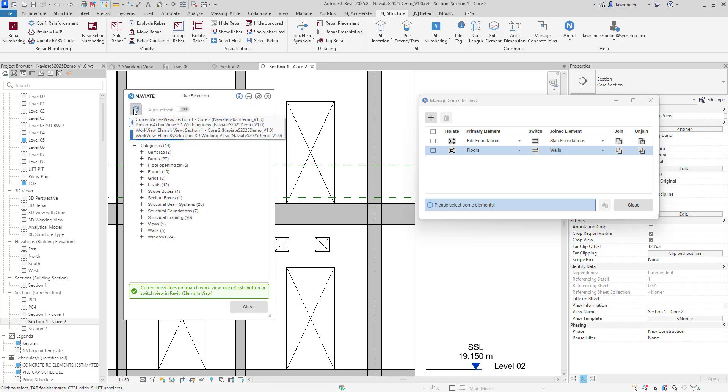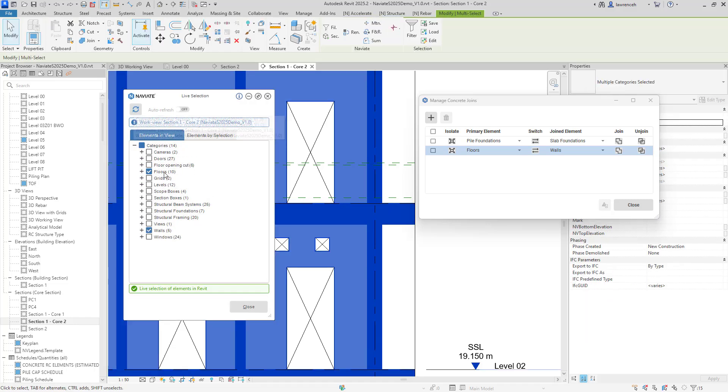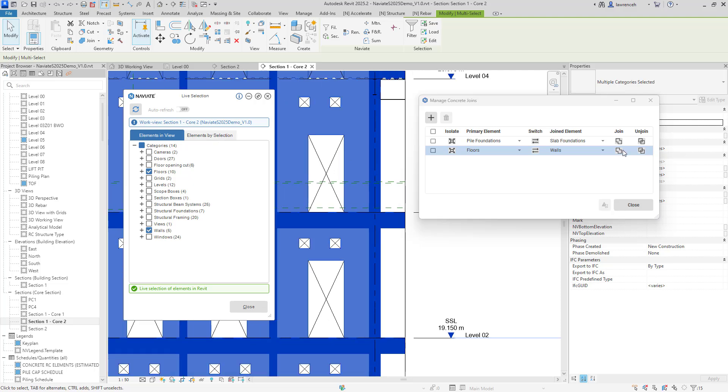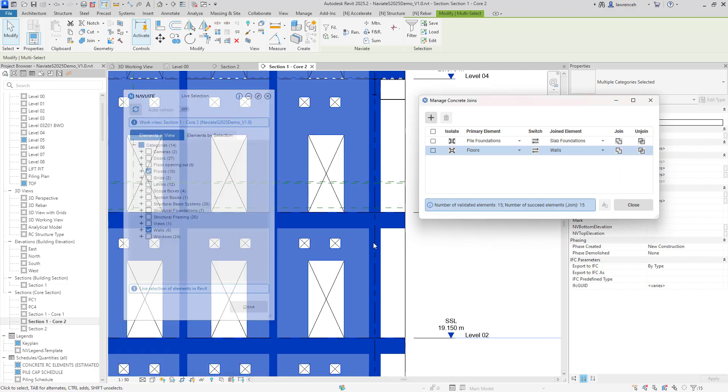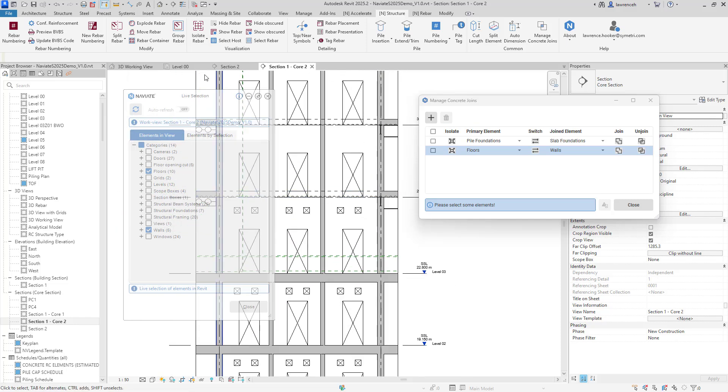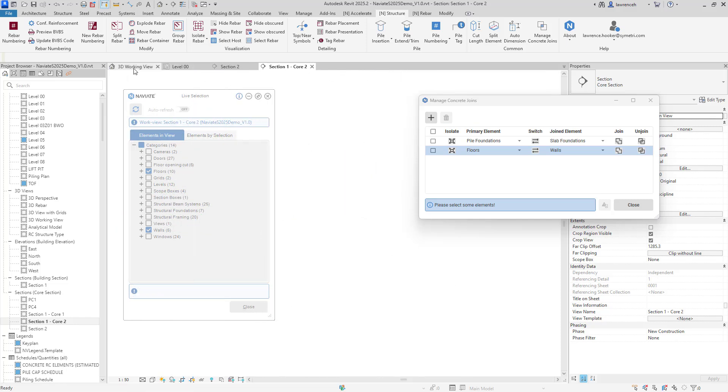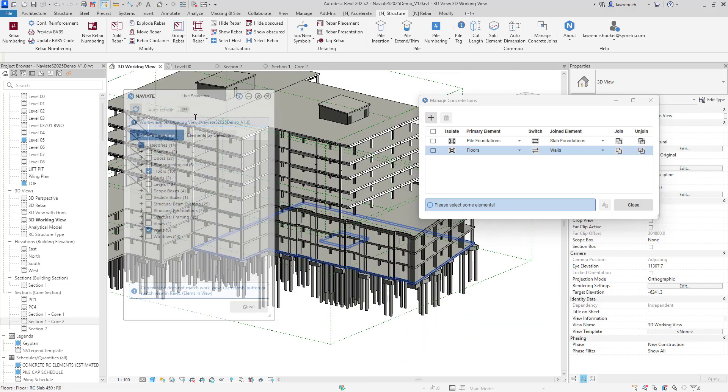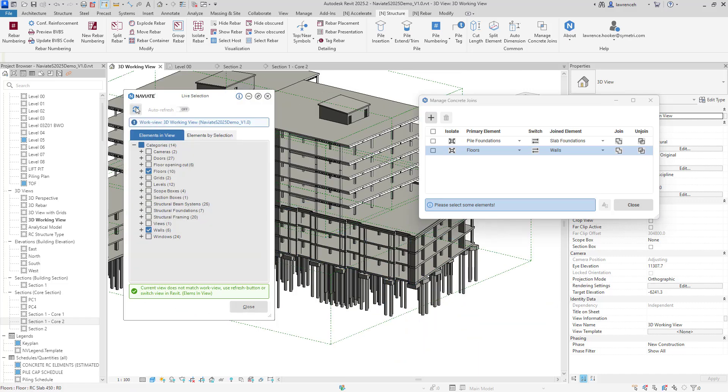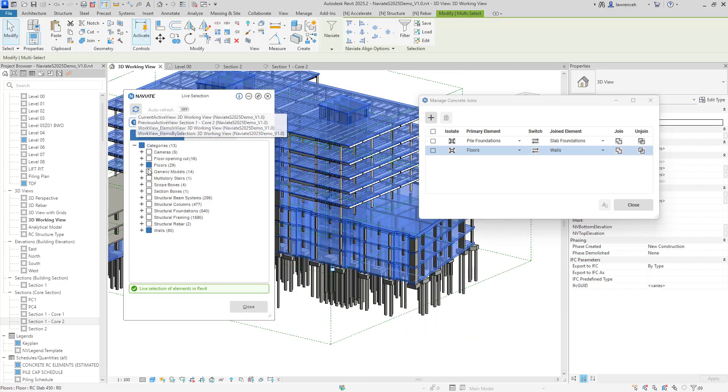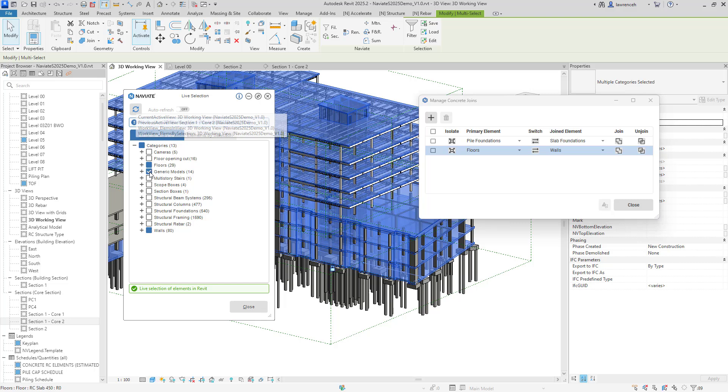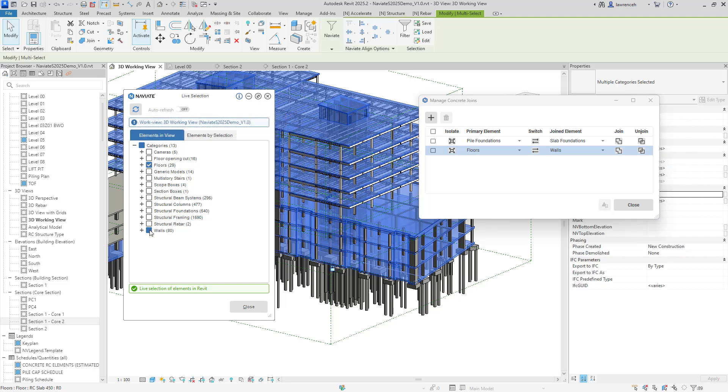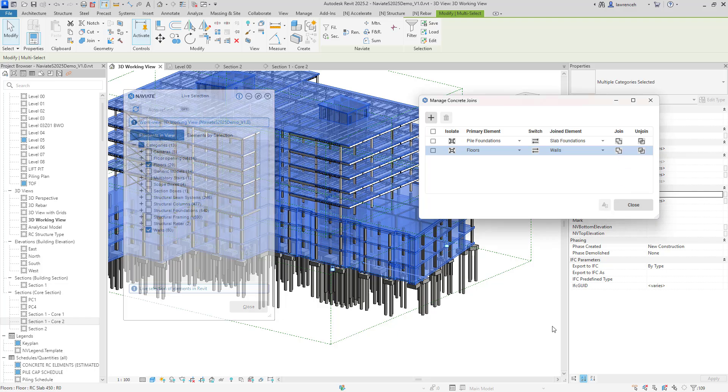So let's actually make that selection again inside here so there we are we've got the selection set we'll go back and click join again and of course with one click of the button you can now see that everything is joined as required. We'll go back and actually do the rest of the structure in here as well so I'll just reset my live selection and we'll go back and make that selection set again inside here and we'll go ahead and join everything within the model.